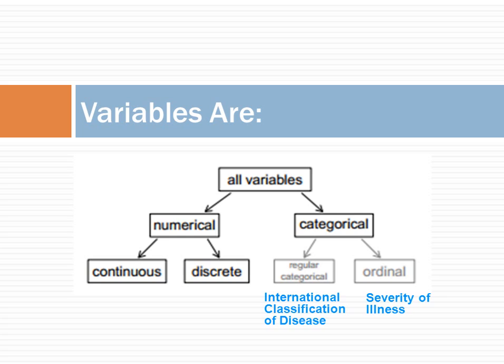In contrast, severity scores are ordinal variables. They typically show that one disease has a worse prognosis than the other, but not how much more.